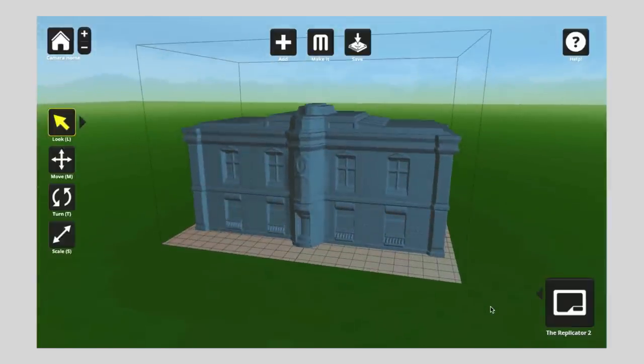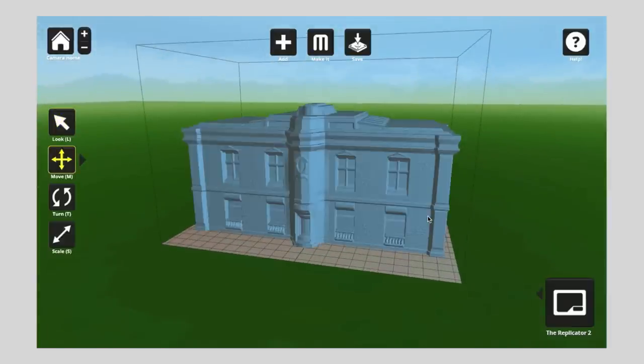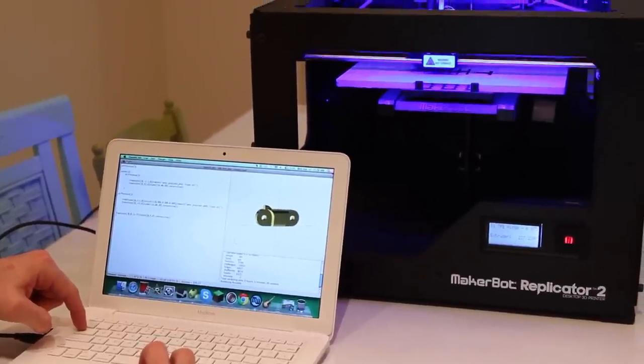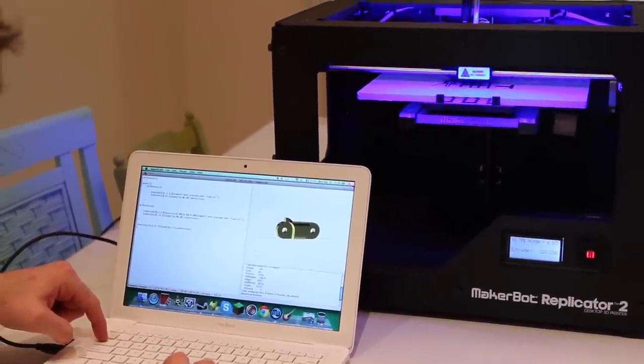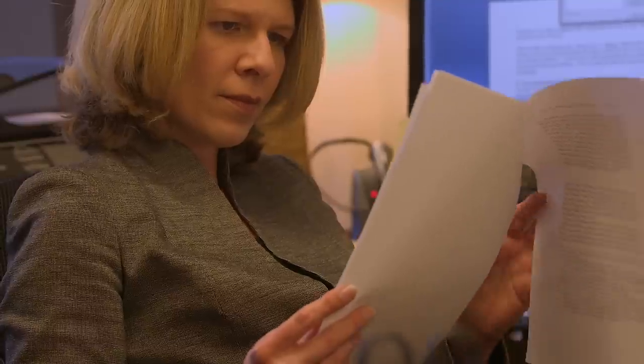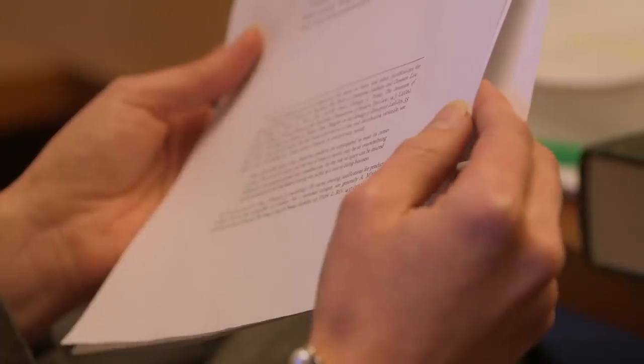The third possible claim is against the person who made the code. These printers, you feed code into them, and it's with that code that they are able to print their objects. But again, there's another impediment: code is probably not a product. Under the third restatement, you can only assert a product liability claim against the maker, seller, or distributor of a product. And product is defined as tangible personal property.